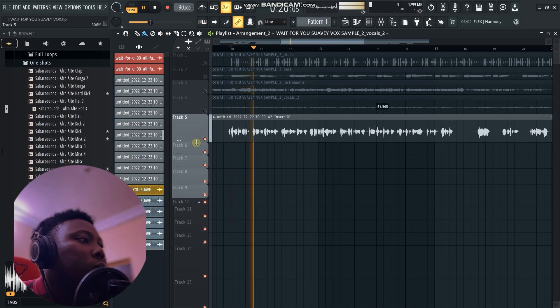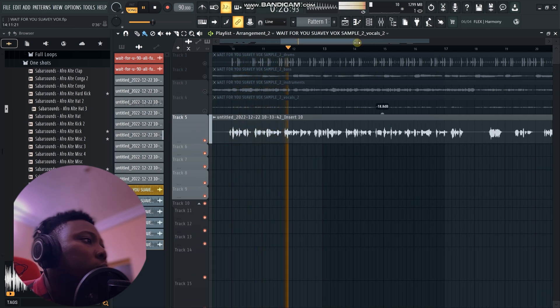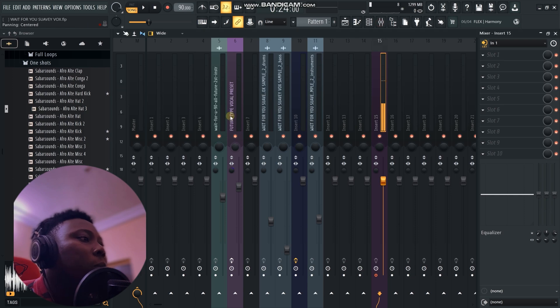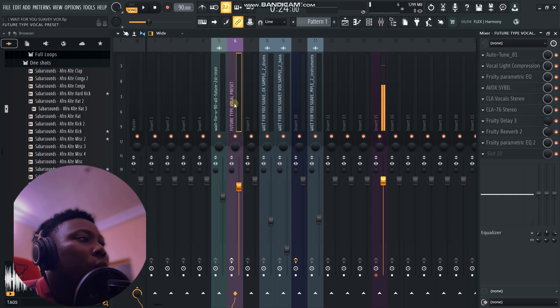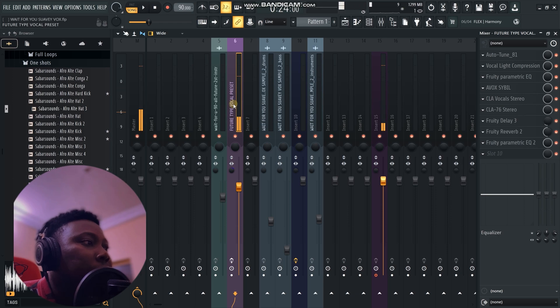[Vocal sample plays] Let's come in here. You're just going to click on the channel where your vocal is.